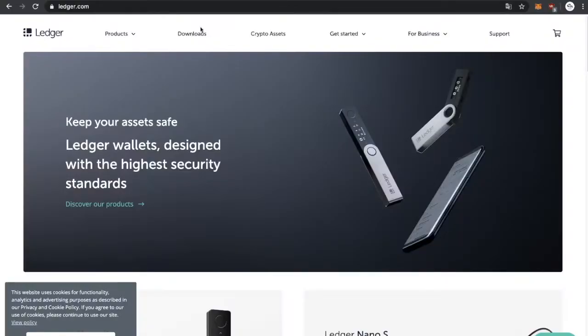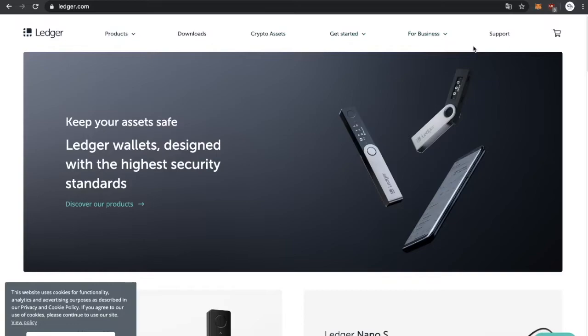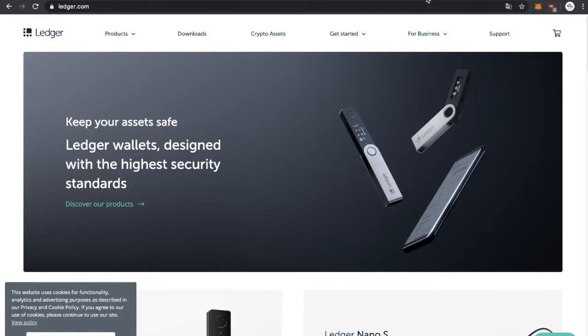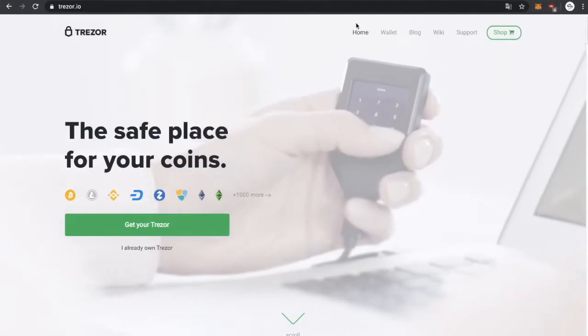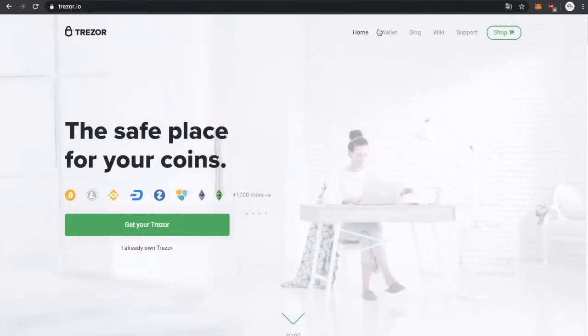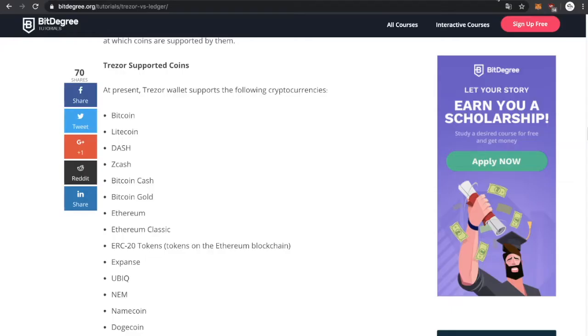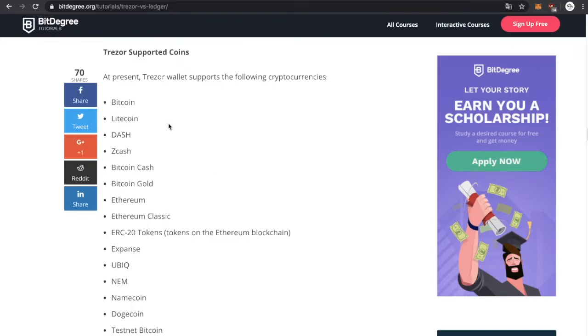I don't think that Ledger is a bad company or something, but the thing is when something is open source you definitely know that it is legit because there are people that can audit the code itself. So for this video today I'm going to use bitdegree.org. It has quite a good article about differences.